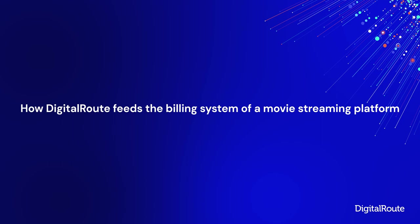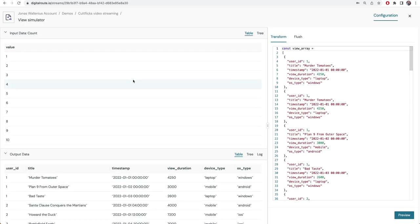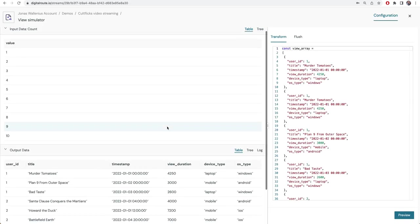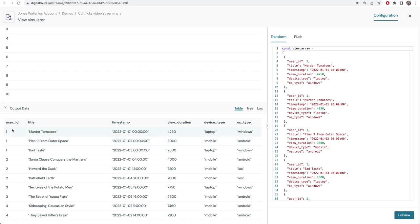First we have a view simulator. This would in real life be a video streaming server or something similar where we get some raw usage information representing one person viewing one movie. Here we have a technical user ID, a movie title, a timestamp when they watched it, how many seconds they watched, and some meta information about the device.